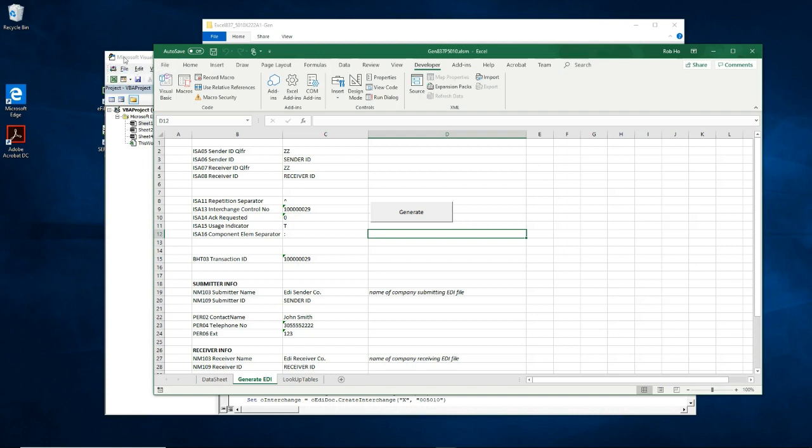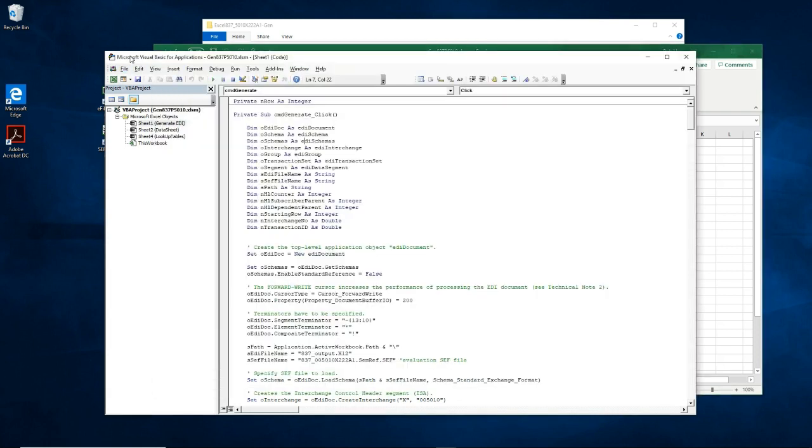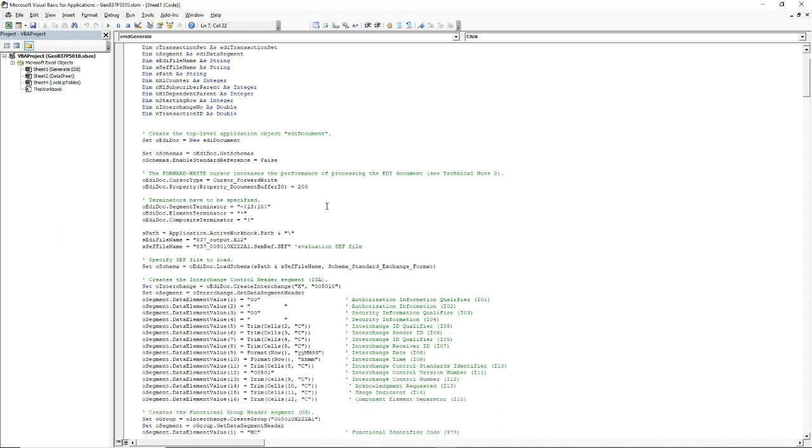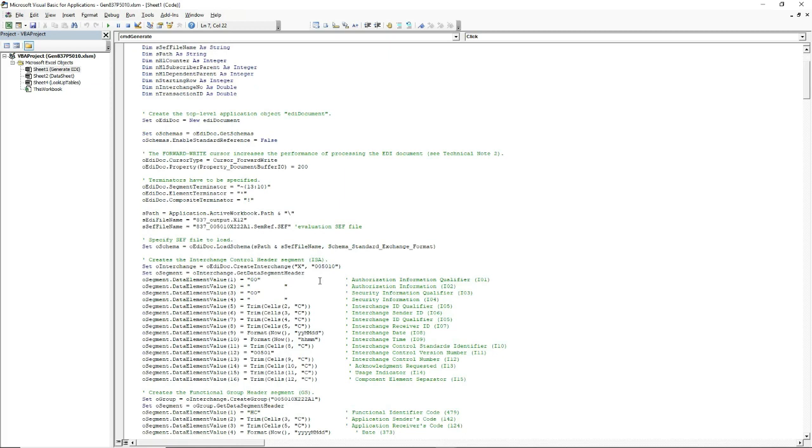Now let's go back to the source code. The bulk of the logic in this source code is the mapping. Basically, mapping is taking a value from a cell in the spreadsheet and assigning it to a data element of a segment. For example, in here, I'm taking a value in cell row 2, column C, and assigning it to data element 5 of the ISA segment.